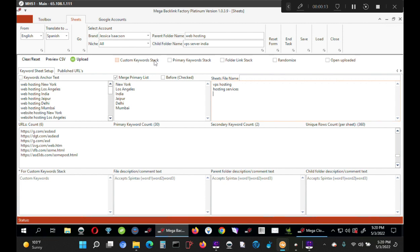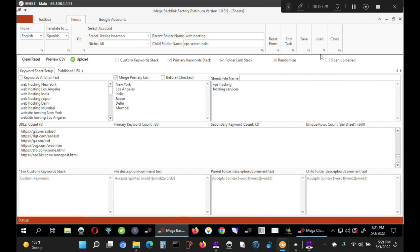Now generally, I just put custom keyword stack. I don't use that. I just use this one: primary keyword stack, folder link stack, randomize. I always keep them yes, all three of them. Remember, I just said to you, this is how I set up my thing and this is how I set up something which is not related to local but I still want to boost my tier one links or existing backlinks to my website. I want to boost their link juice to my money site.